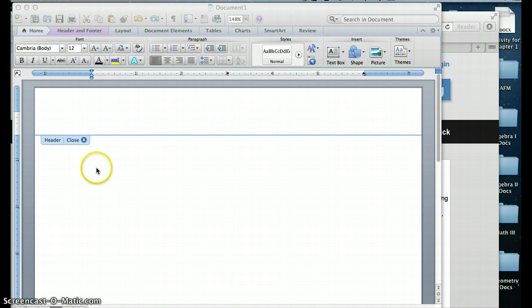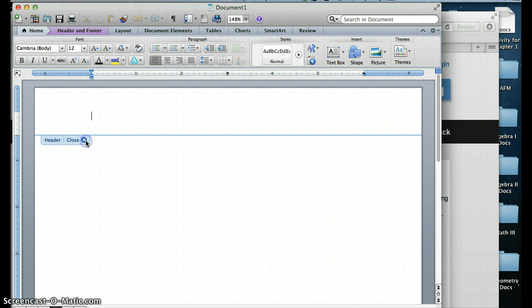In this webcast, I'm going to show you how to set up a document on Microsoft Word in MLA format.